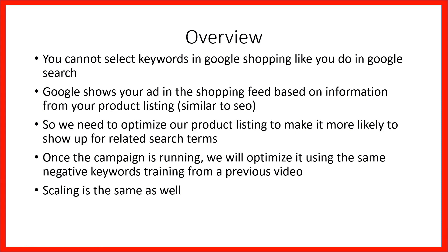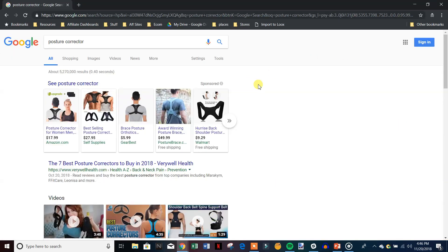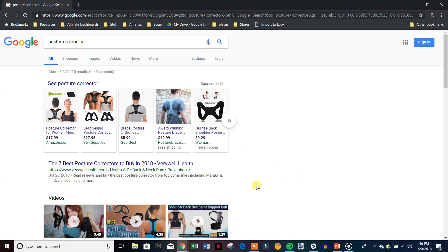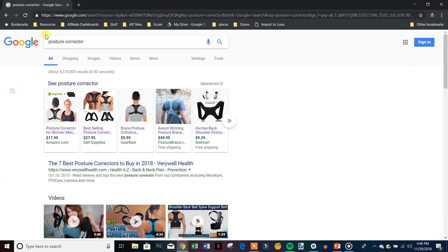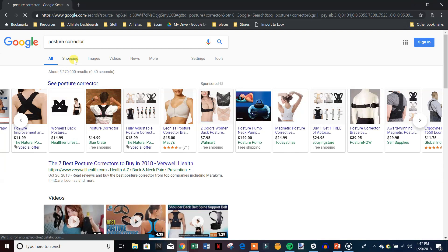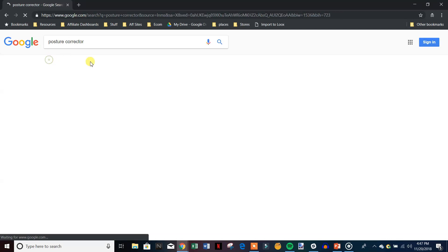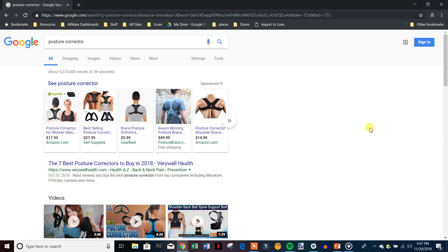Once the campaign is running, we optimize it using the same negative keywords training from a previous video, and the scaling process with Google Shopping is very similar to the scaling method we already went over. I'm just going to show you what a Google Shopping ad looks like and then we'll get into how we set it up. These are the shopping ads right here — they're showing up because their information is optimized for 'posture corrector.' They're not actually bidding for that keyword. There's also a separate tab for Shopping.